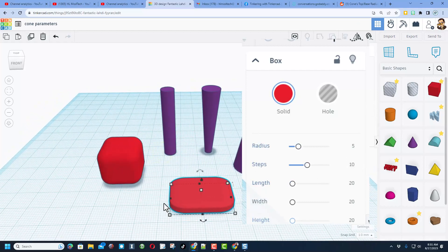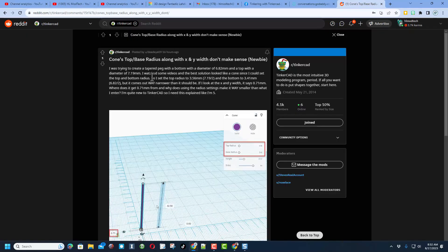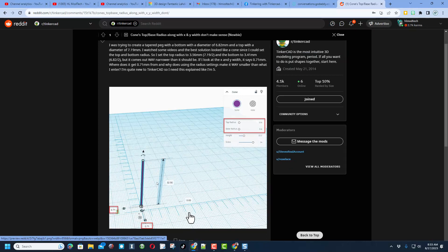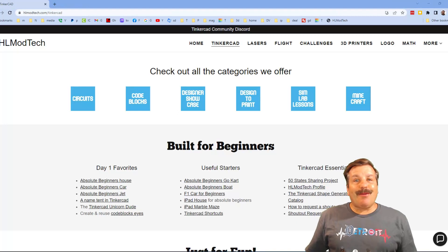Of course I want to say thanks again to deadeye09 for the question and of course I hope this video helps you successfully create your tapered peg.